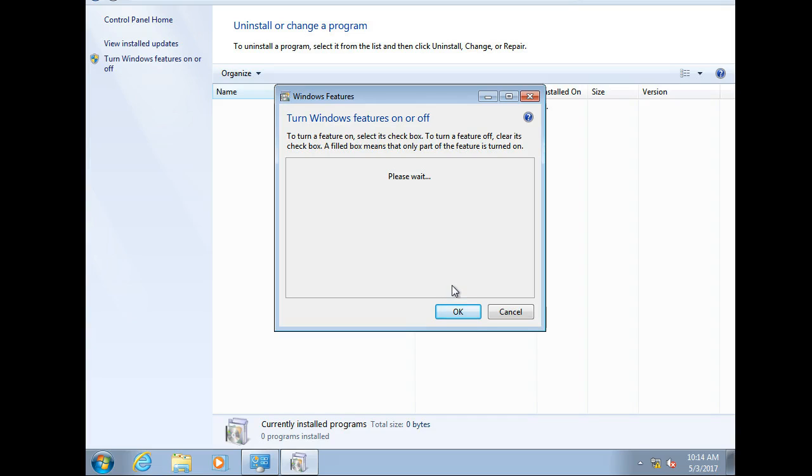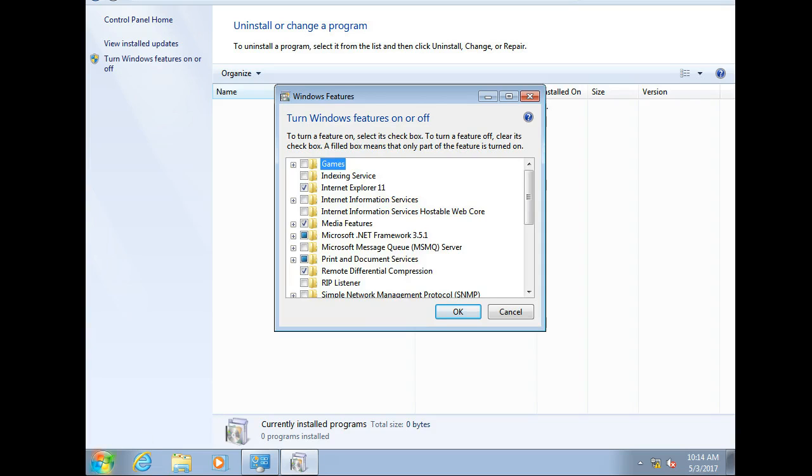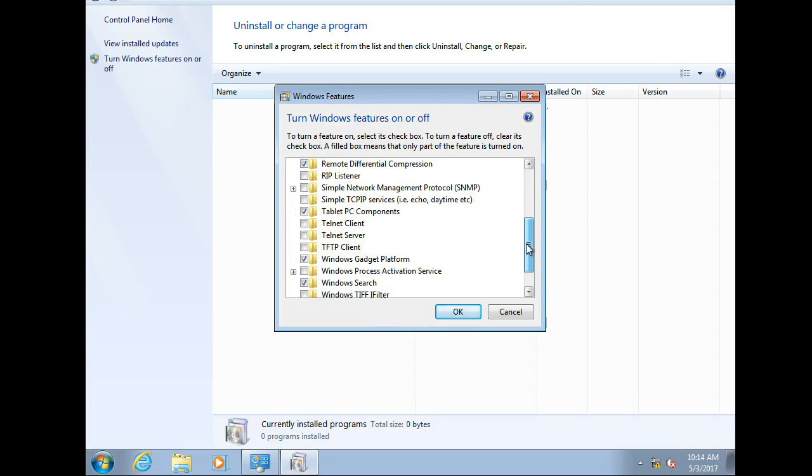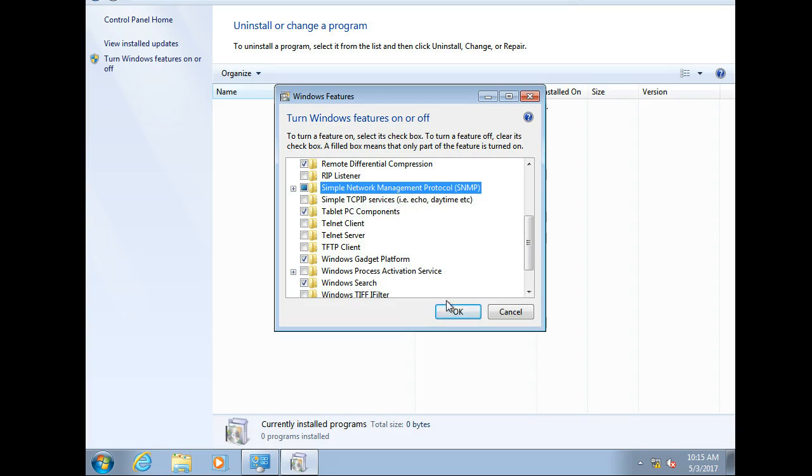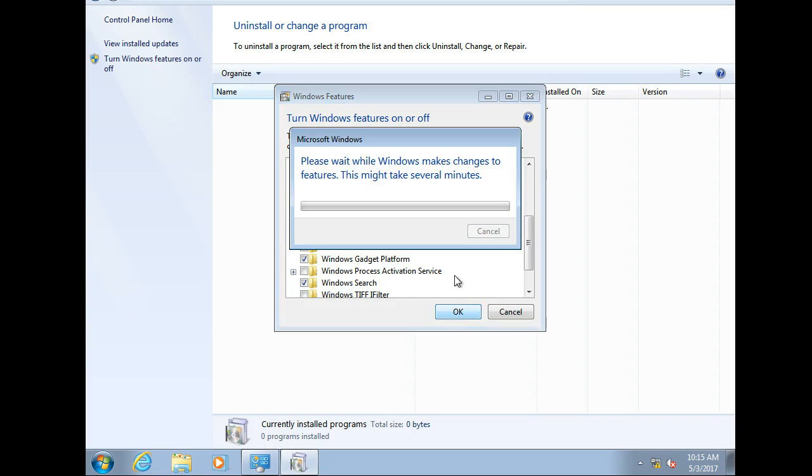And when it finally loads up and you list all your features, you will see that there is an SNMP feature. Scroll down right here, SNMP. Click on this thing, click OK, and then it installs it.